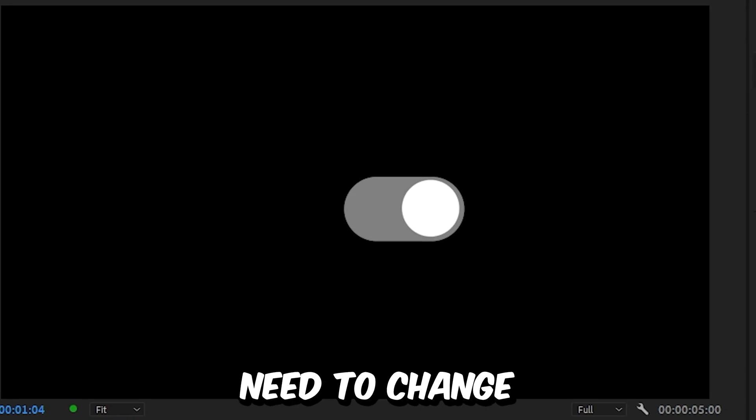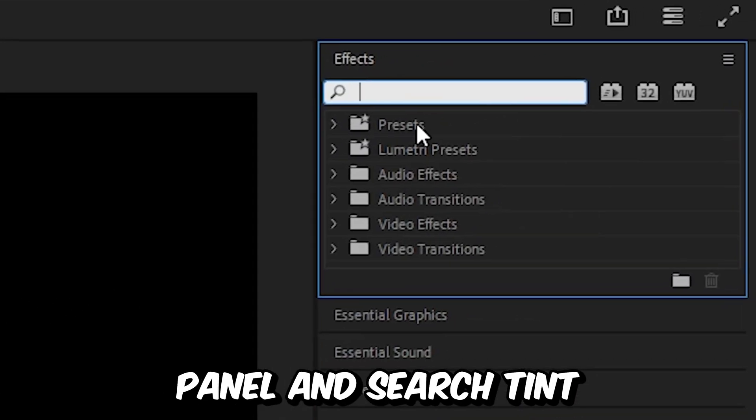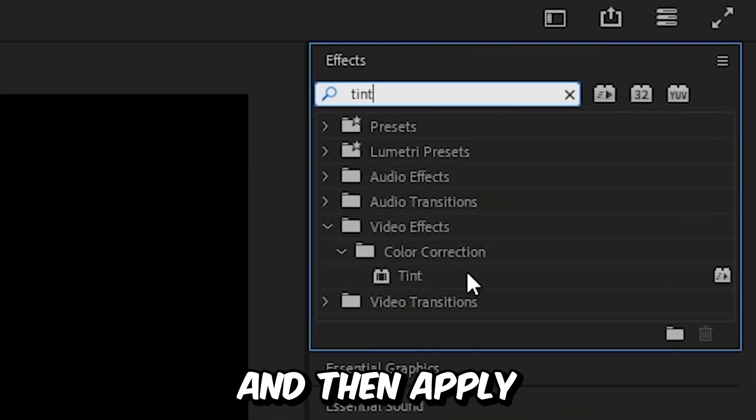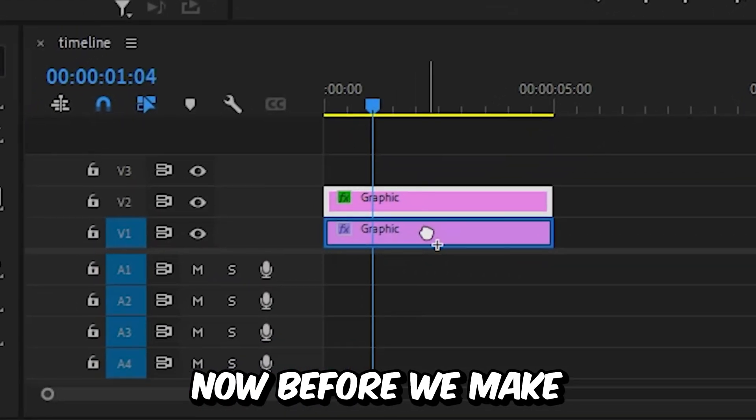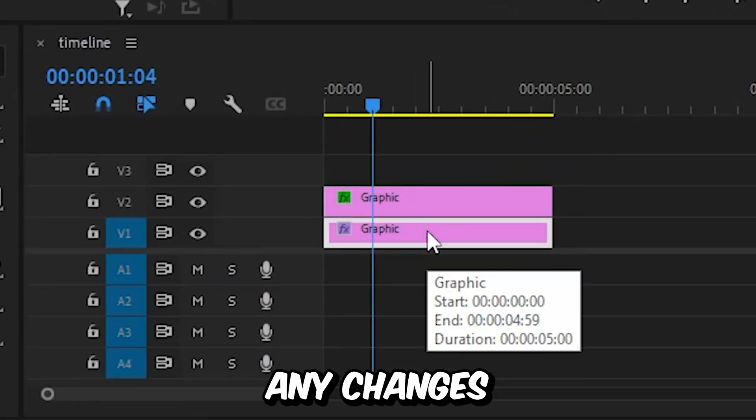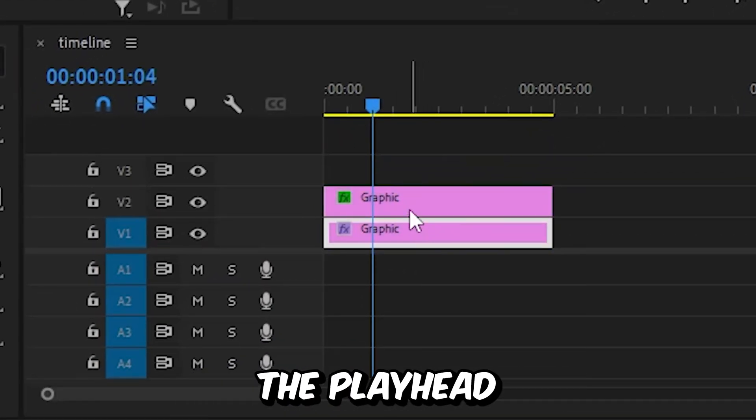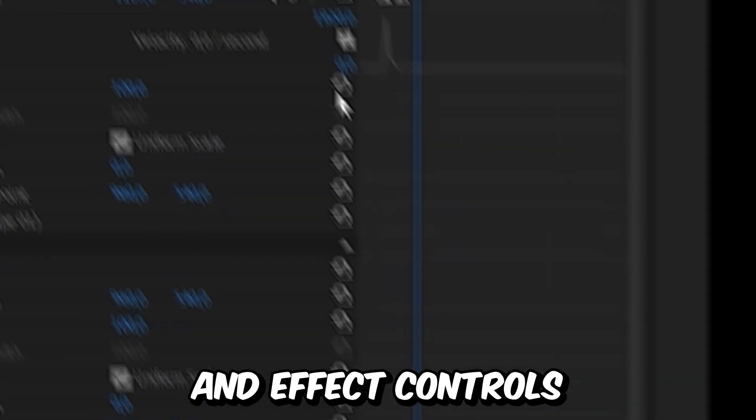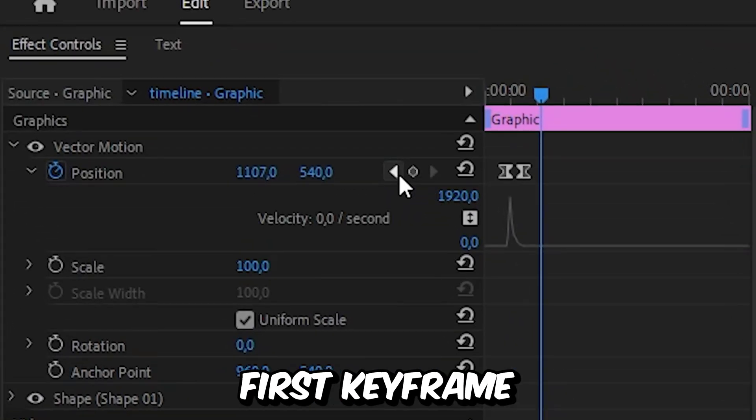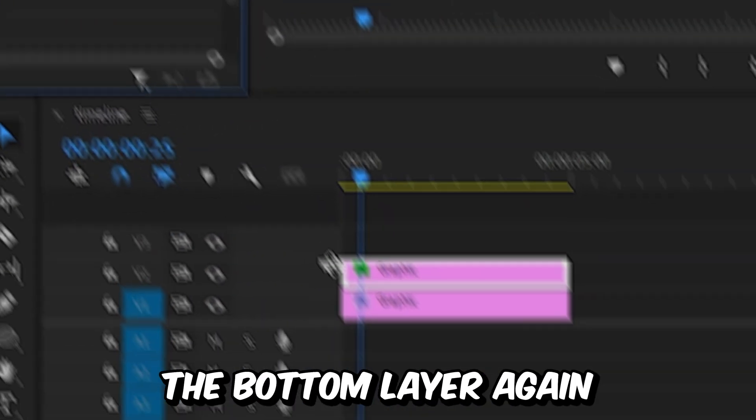Now we only need to change the color of the switch. Go to the effects panel and search for Tint, then apply the effect to the bottom layer. Before making changes, we need to align the player with the keyframes. Select the top clip and in Effects Controls, move to the first keyframe using this arrow.